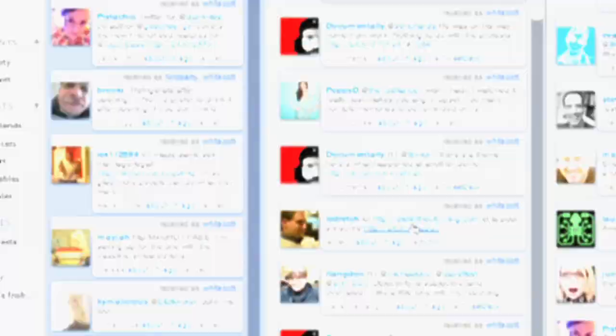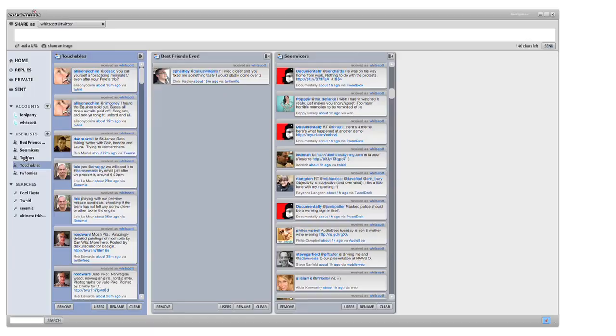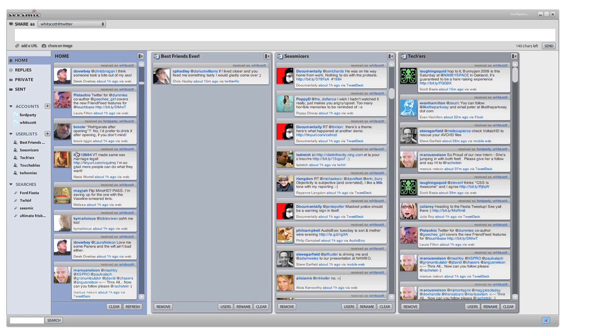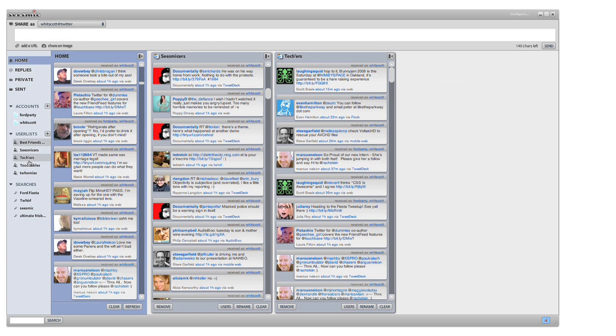It can be any interest you have and you just group them. You can have as many user lists as you want and you can then obviously detach those columns into separate streams so you can follow them very easily. We're very excited about Seismic Desktop.